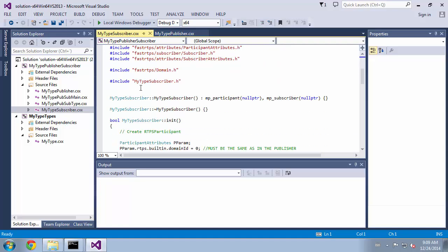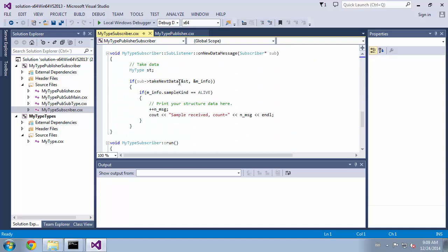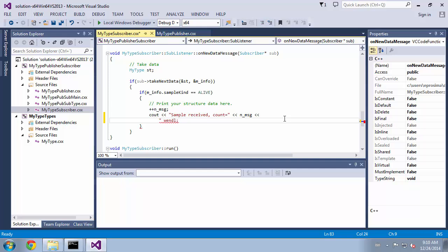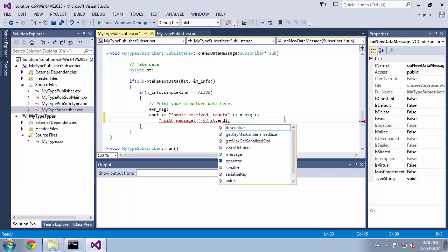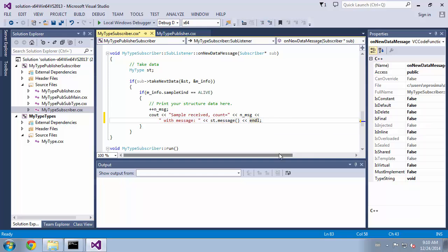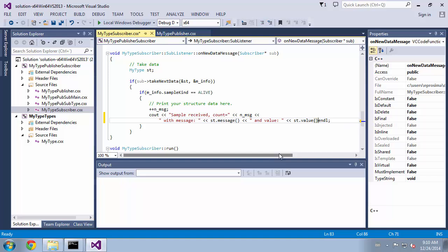Likewise, we can change the behavior of the subscriber by modifying the mytype.subscriber source file. In this case we edit the onNewDataMessage method of the subscriber listener. We are going to print the received message and value.